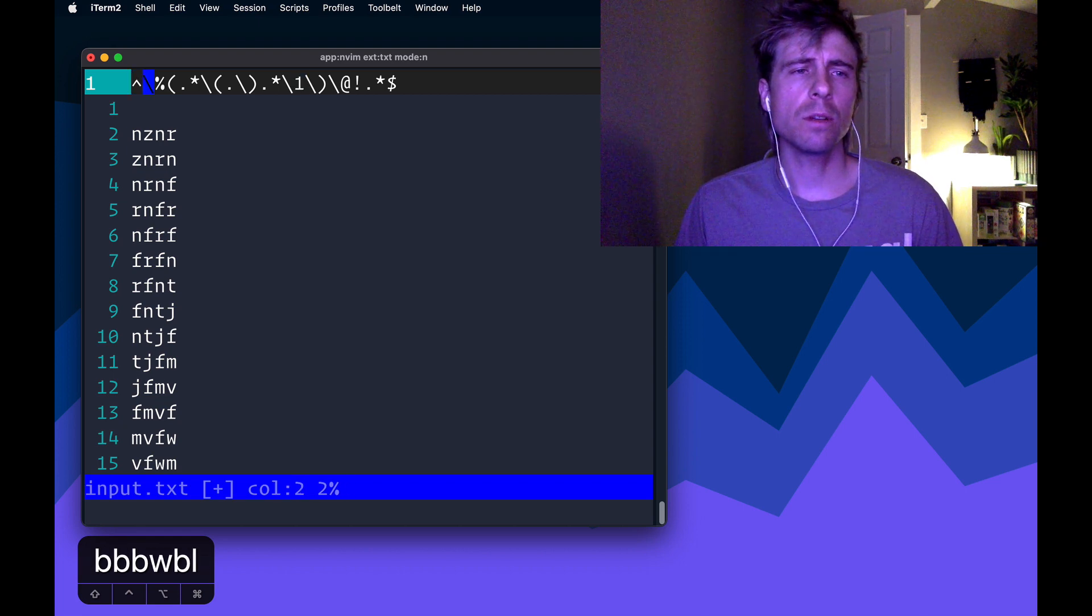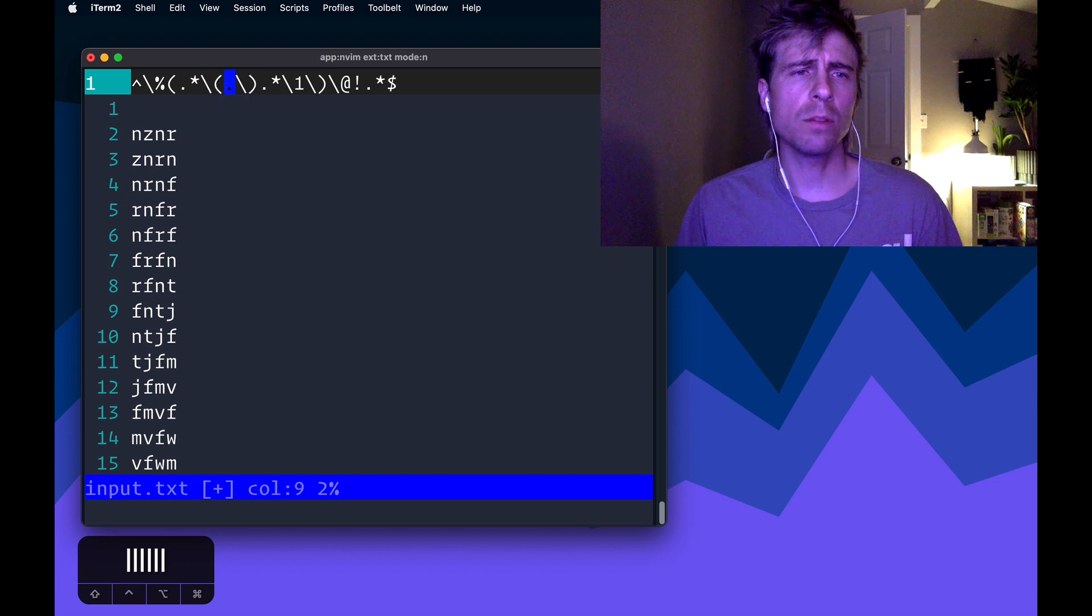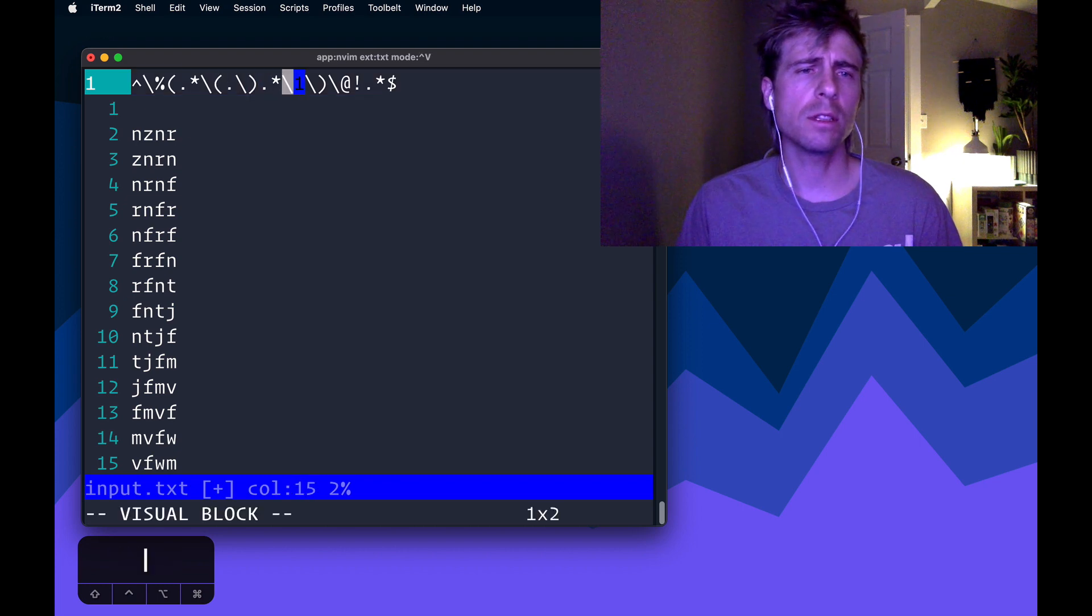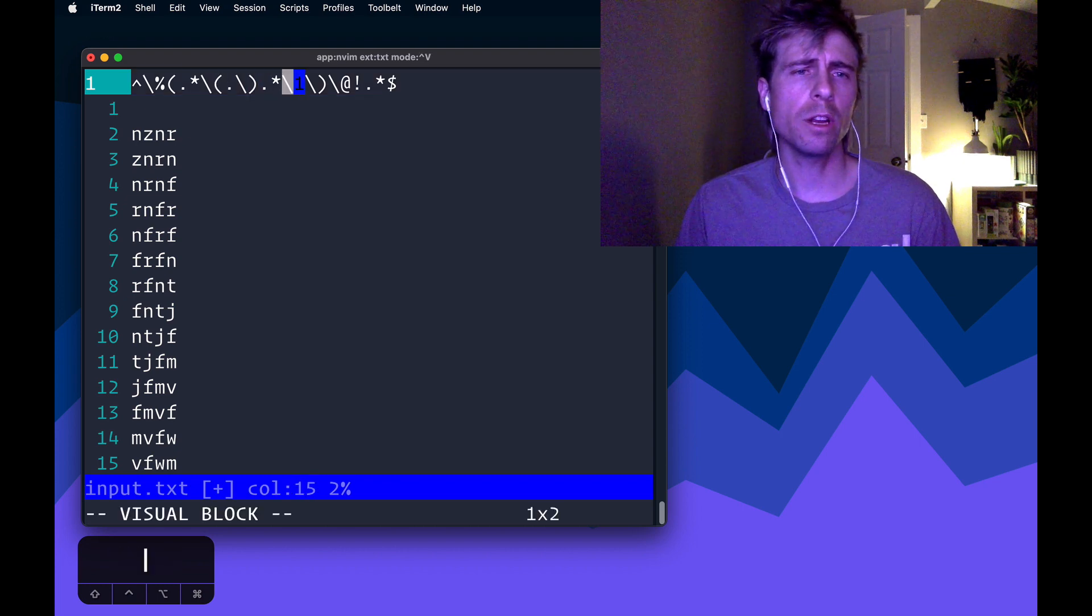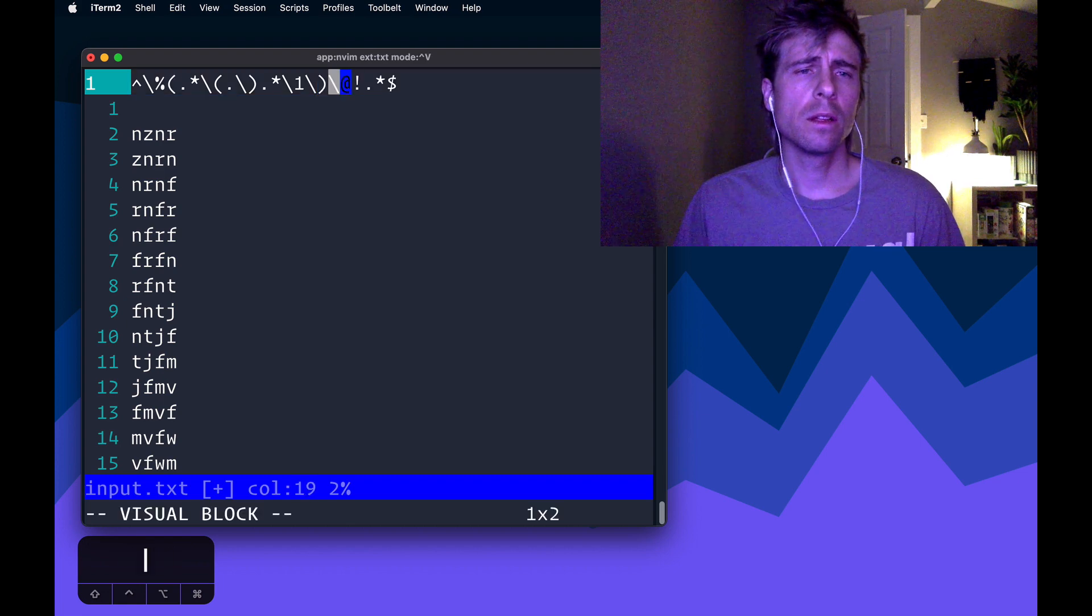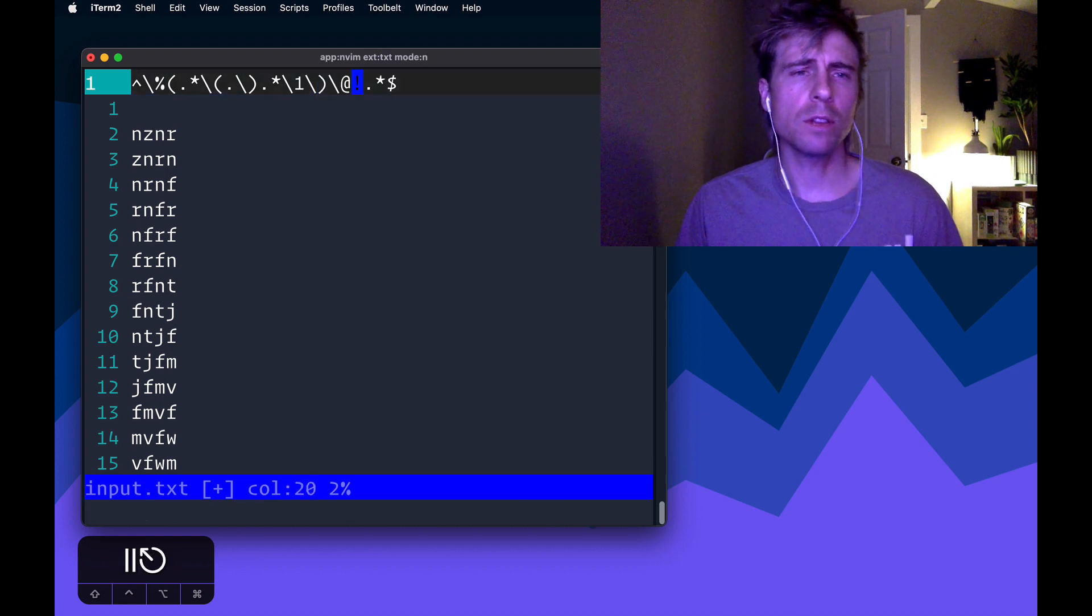and we can talk about it for a second. So there's a few things going on here. We've got some capture groups, and we've got, I think this is called a back reference, this slash one here, and then we've got this thing, which we'll talk about in a minute.